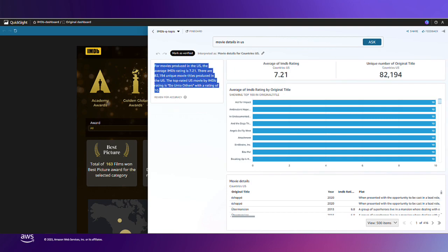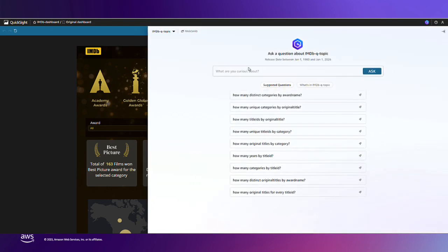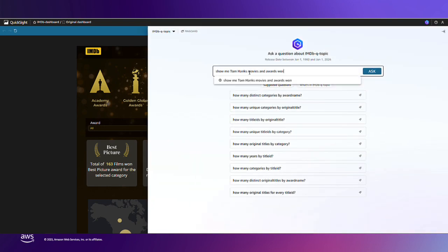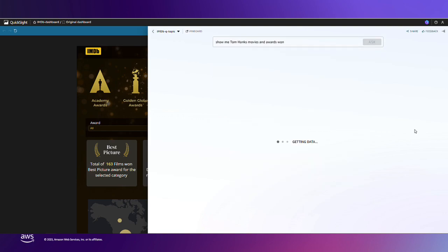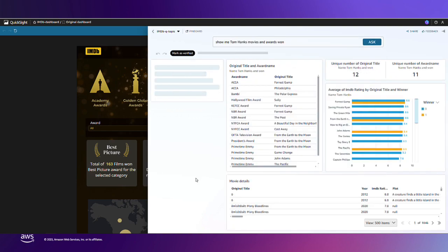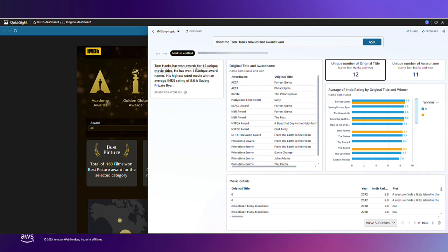I can even ask Q about my favorite actor and how many awards he's won. It looks like he's won for 12 unique movie titles and 11 unique types of awards. Nice!